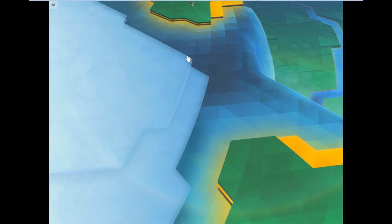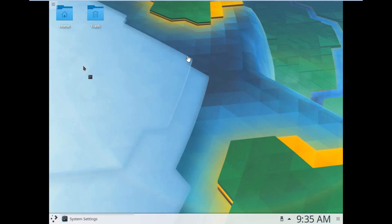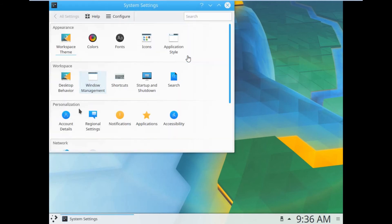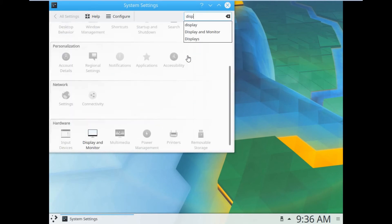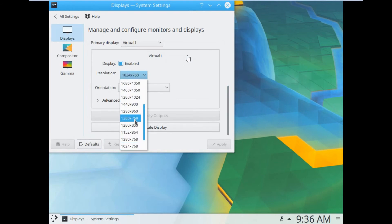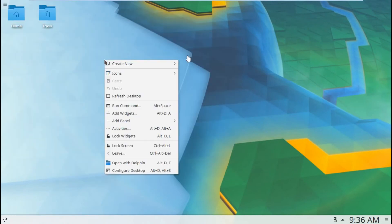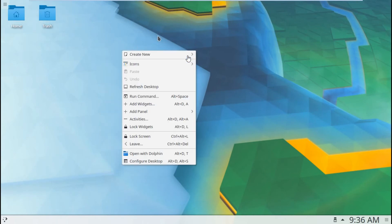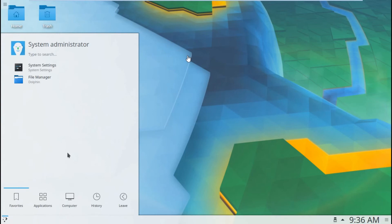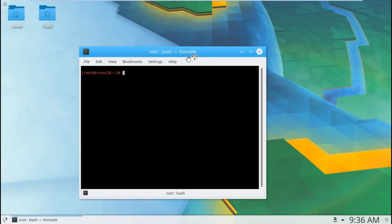The system has booted with a beautiful wallpaper. Let's click on the application launcher and go to System Settings. Navigate to Display and Monitor and increase the resolution to match the laptop resolution, then click Apply. We now have more working space. Let's open the Run Command dialog and search for terminal — that is the console terminal.